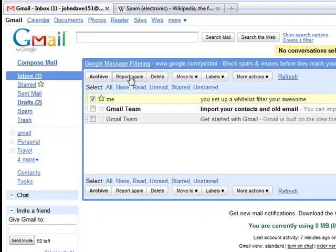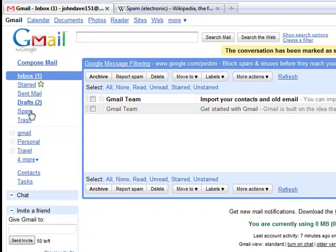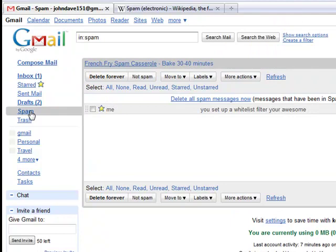Say and click report spam. And that will send it to my spam folder. If we click on spam, as you can see, it's right there. We don't want to mark this as spam. That was just an example.